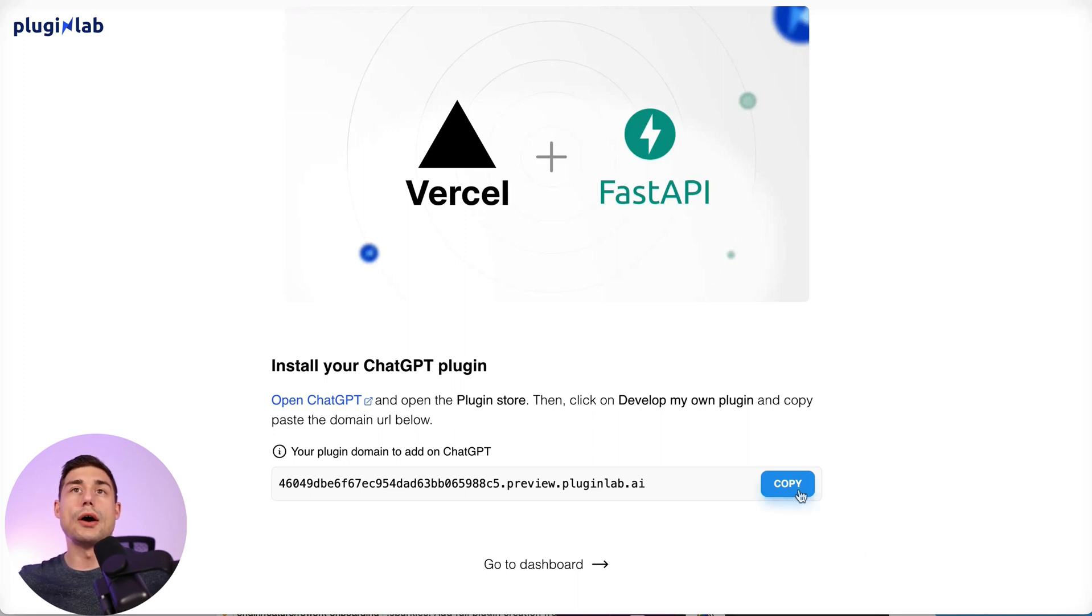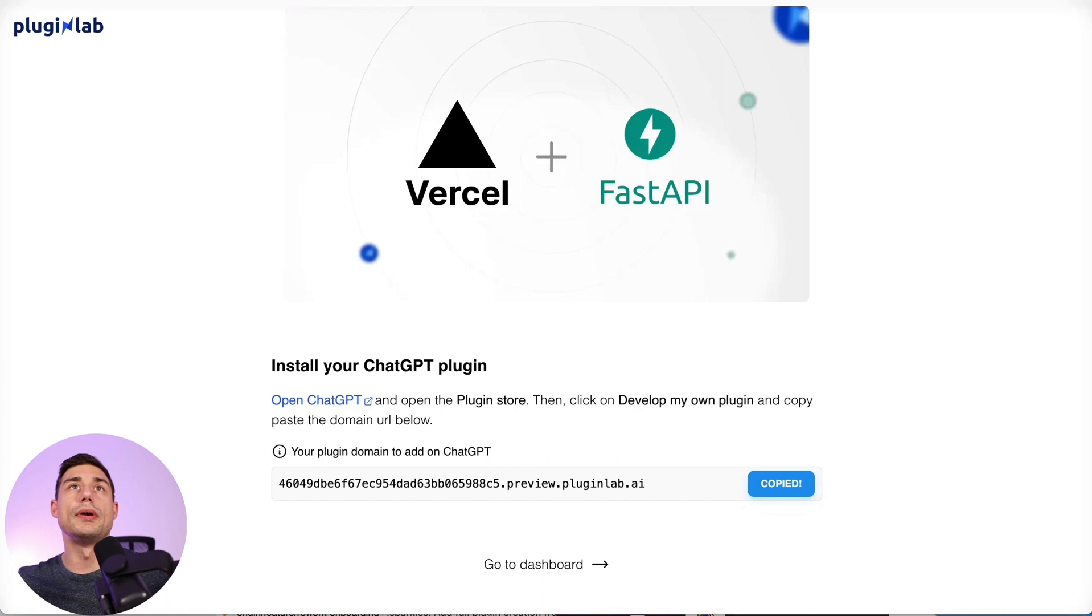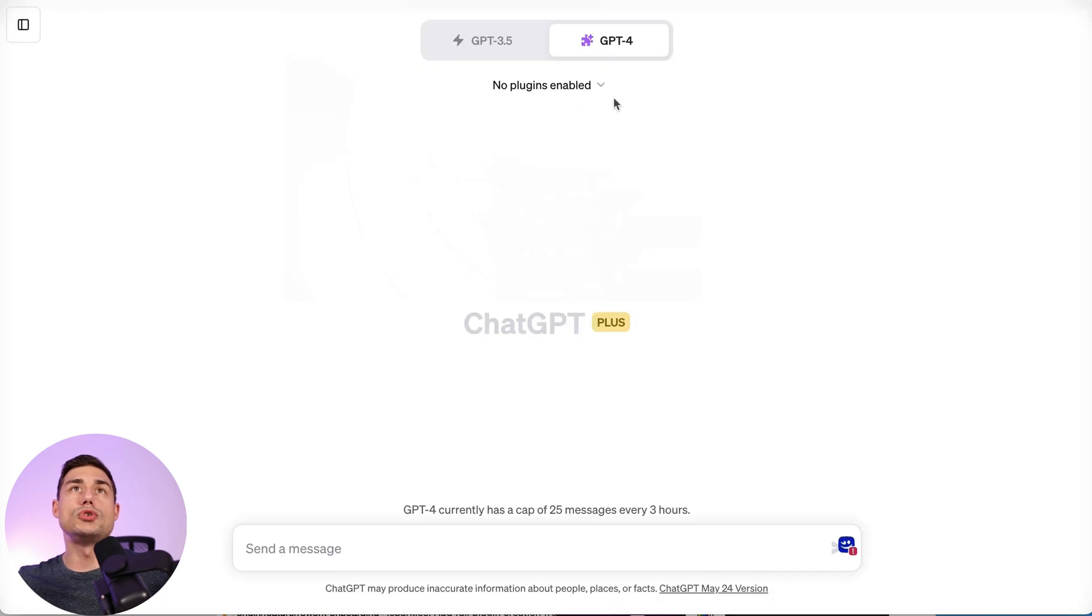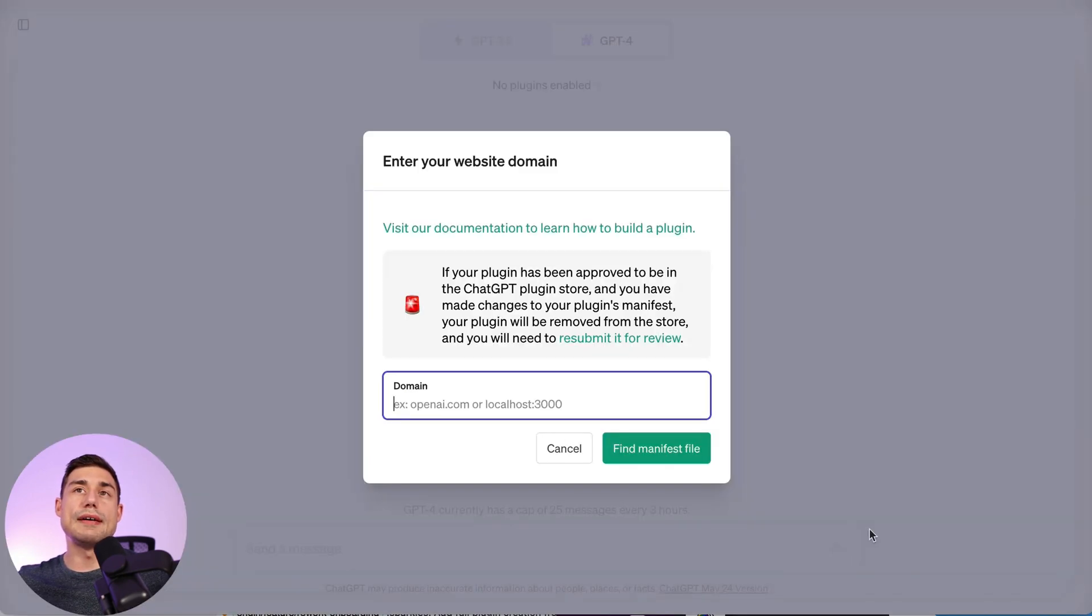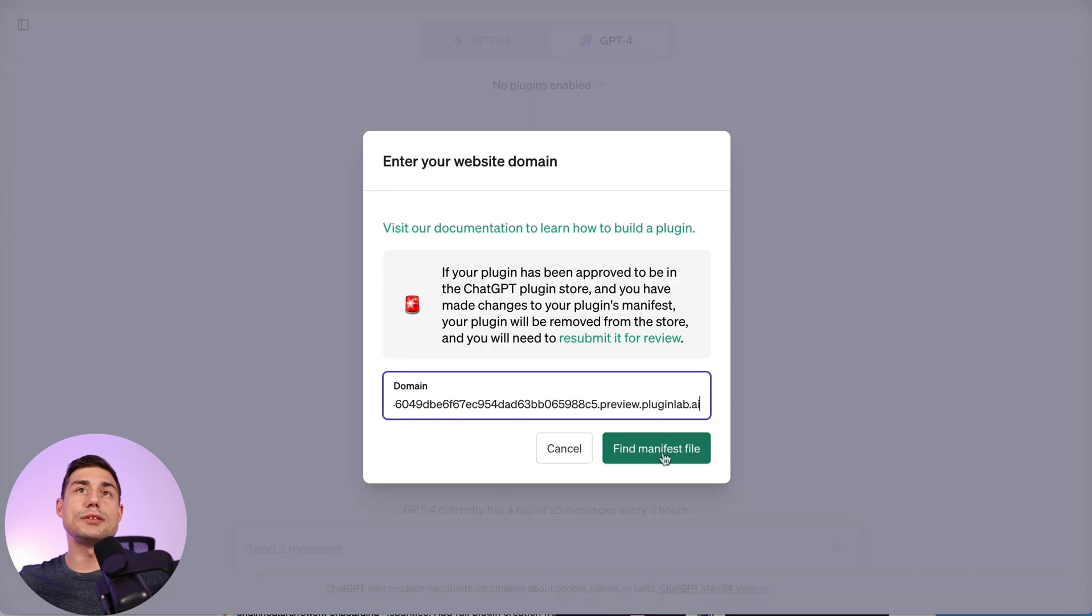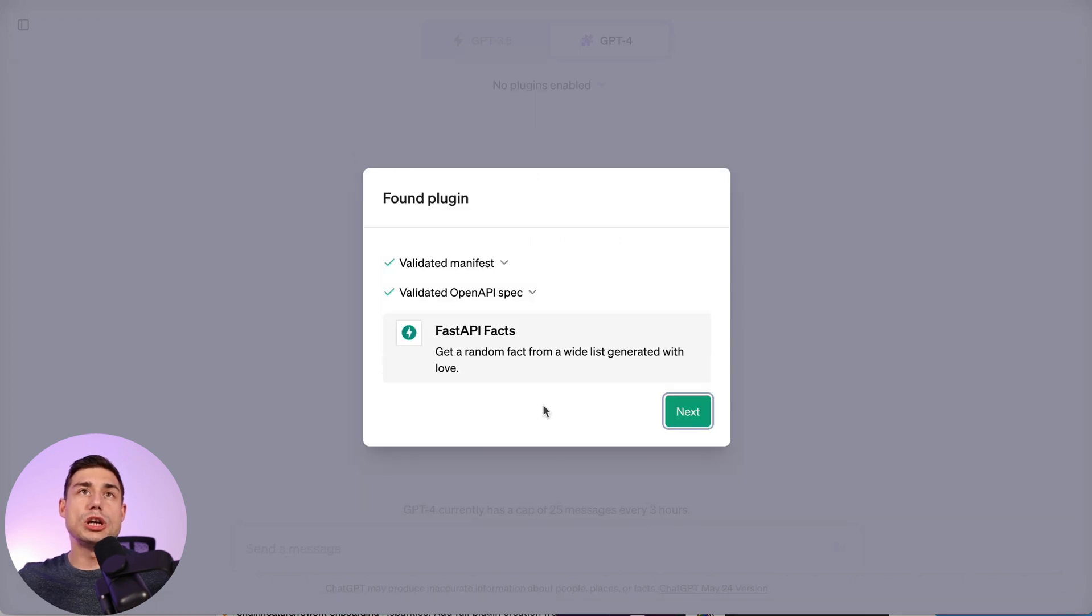So I would just copy the URL provided by PluginLab. I will go to ChatGPT, open the plugin store, click on develop your own plugin, and paste the URL. ChatGPT found my manifest file and my OpenAPI specification file.